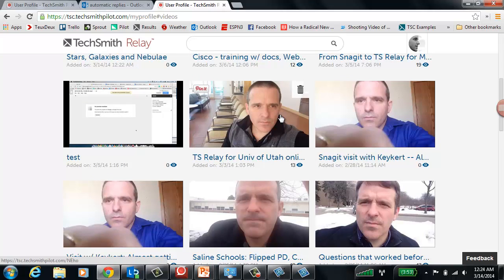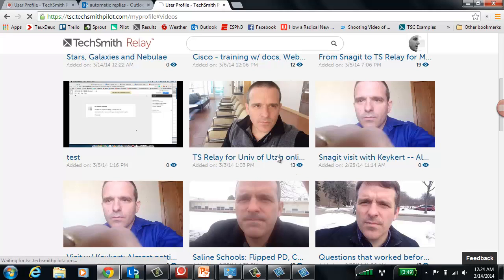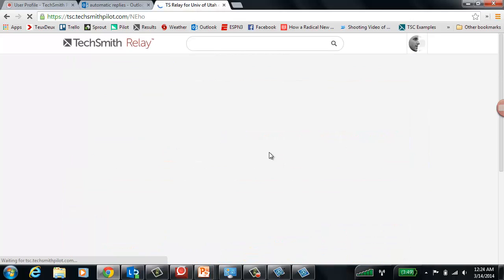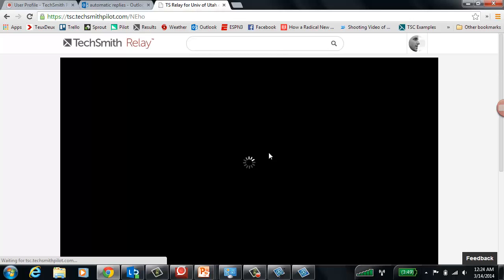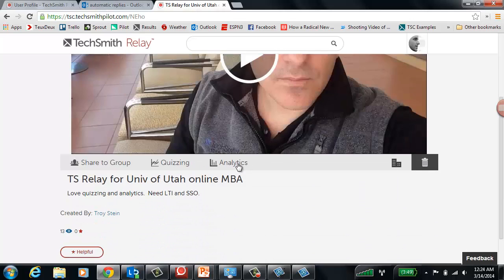These happen to be videos that I made with a mobile recorder. It's called Fuse, and it records from my mobile device. It enables me to send it directly to TechSmith Relay. So these are sort of my reports from the field. I know, for example, that 13 people watched it, but even better than that is the more detailed analytics.